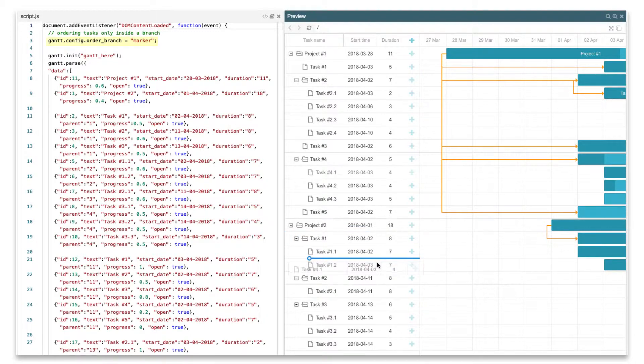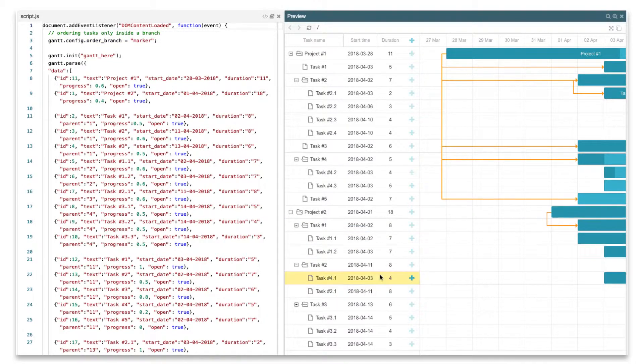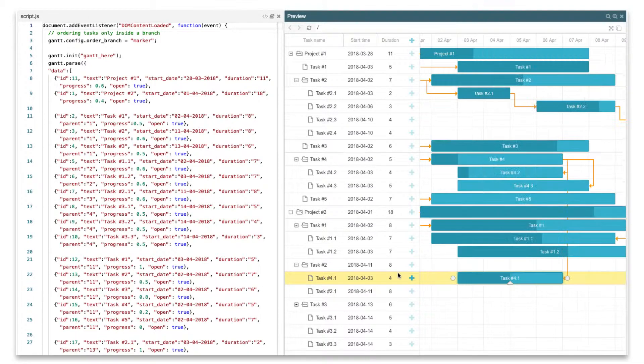In this mode, only the name of the task is reordered on holding the left mouse key, and Gantt is re-rendered only when a task is dropped in the target position on releasing the key.